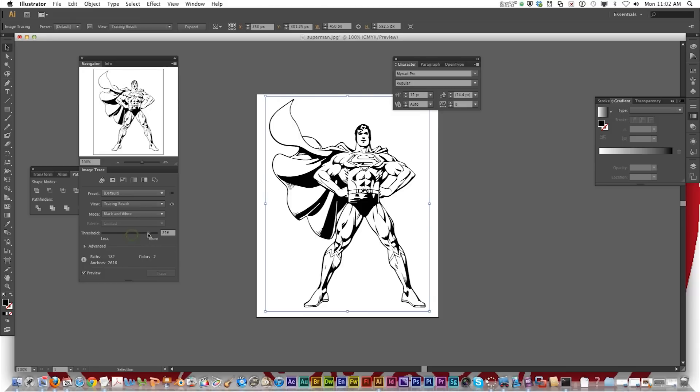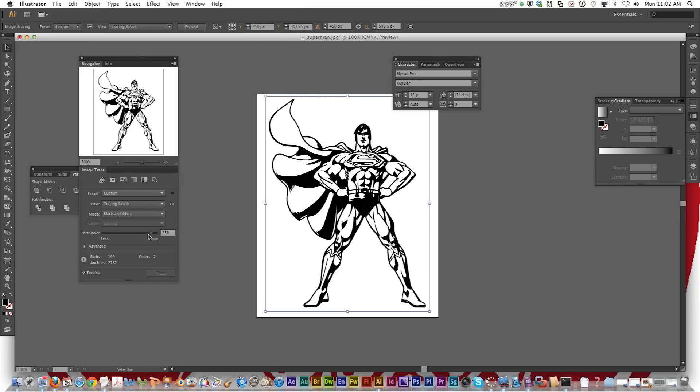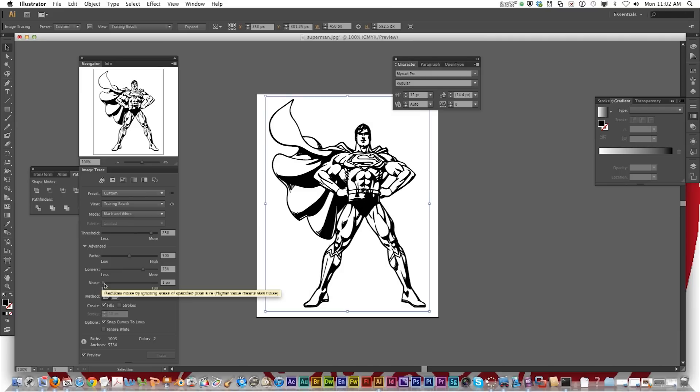Now I'm going to increase my threshold. Now you notice some lines or there's openings and gaps. You don't want that. I'm going to increase my threshold to about 230 for this one. Different images may vary. Now that looks like it might be too much but I'm going to reduce the noise all the way down to one pixel and increase my paths and corners.